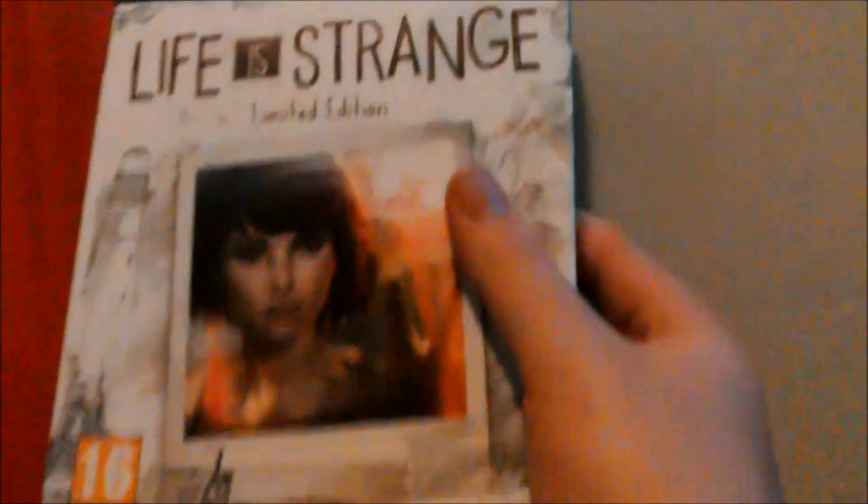Hello YouTube and welcome to unboxing of Life is Strange, Limited Edition. I am doing this freehand on my tablet so I apologize if this does not look great.